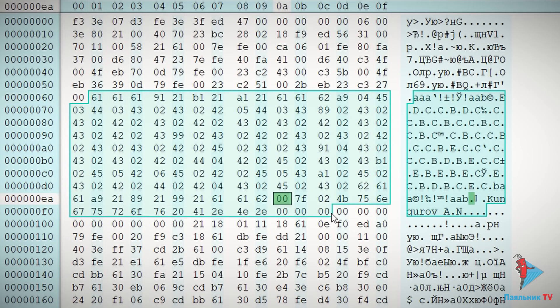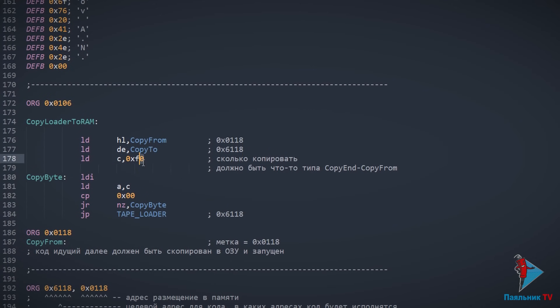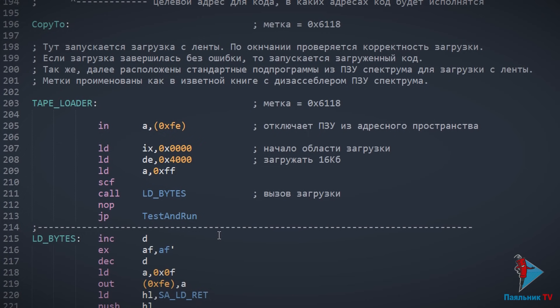Пролистываем дальше, видим фамилию автора прошивки. Начиная с адреса 0x1006, начинается вторая часть прошивки. Для начала весь код с адреса 0x118 копируется в ОЗУ, начиная с адреса 0x6118, после чего переходит туда. И как вы, наверное, поняли, код, скопированный в оперативную память, — это и есть код загрузчика с кассеты. А для продолжения теперь необходимо сначала отключить ПЗУ, так как всё полезное уже выполнено: код скопирован в ОЗУ, логотип нарисован на экране.